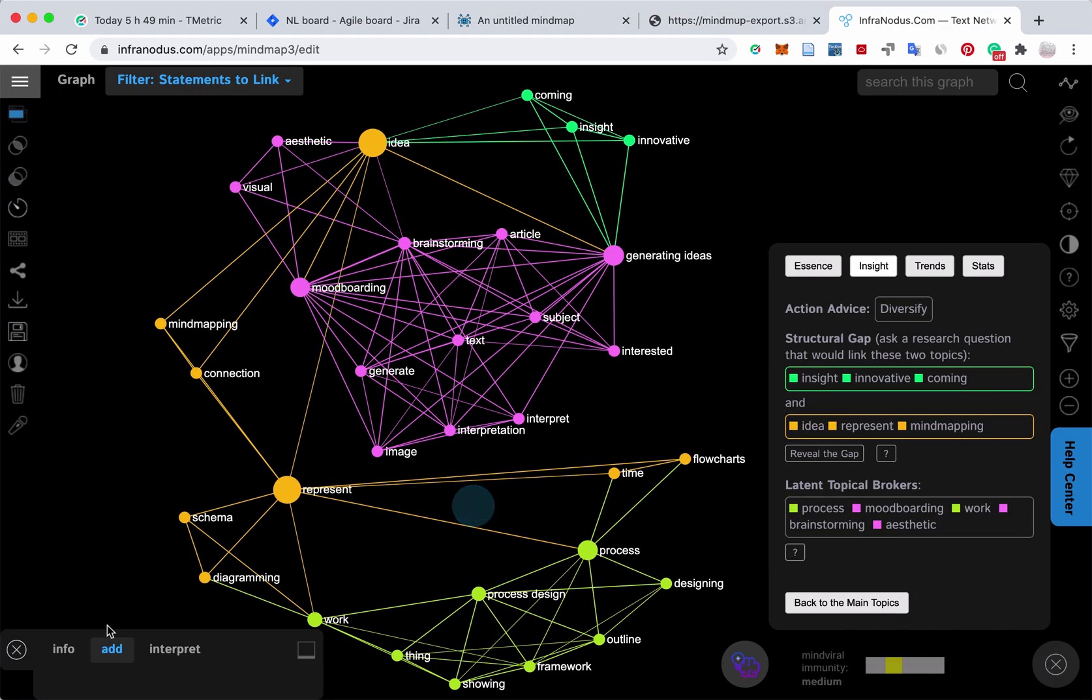So this is how it works. Try it out on infranodos.com and let us know how it works and what features you would like to have implemented. Thank you.